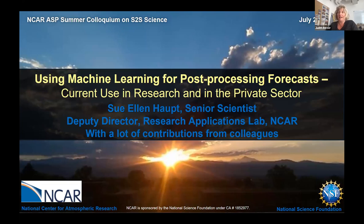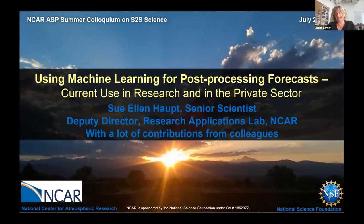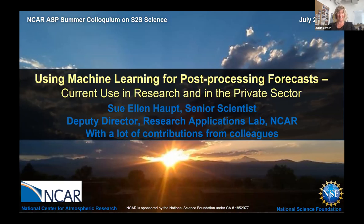She has worked a lot in boundary layer meteorology, but also large-scale atmospheric dynamics, and is very well known for applications of artificial intelligence in the environmental sciences. She co-authored a book about genetic algorithms in 1998, and was really one of the first people in the geosciences — and one of the first women — to use machine learning as we think of it today. I am delighted to listen to your talk.